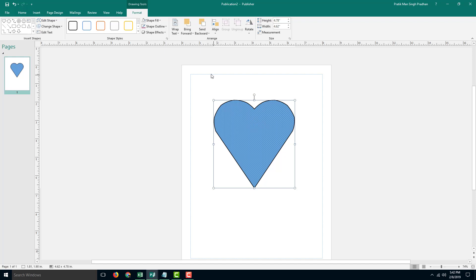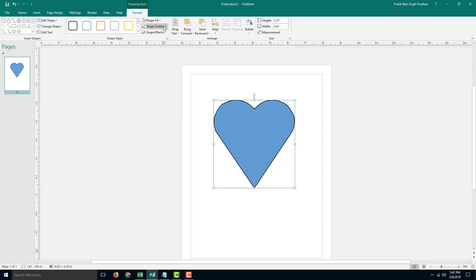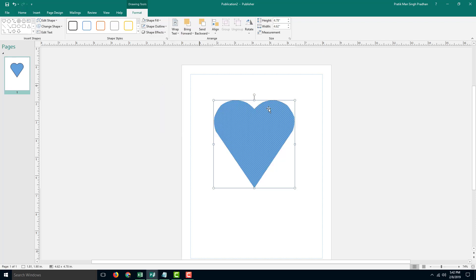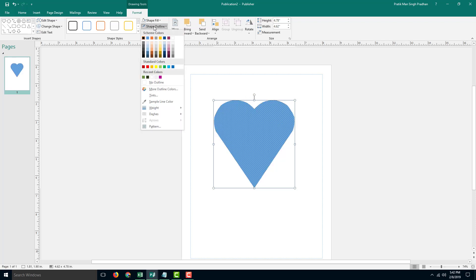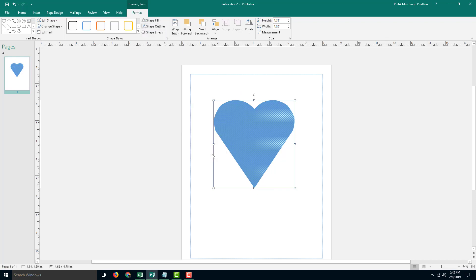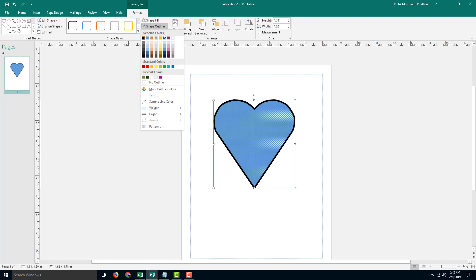I can also work with its stroke, or shape outline right here. I can go for no outline, so right now there's no outline on the shape. I can also go for different weight sizes of the outline.